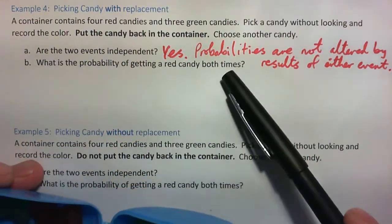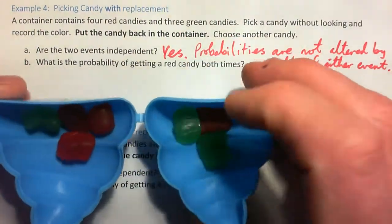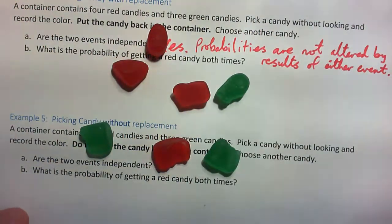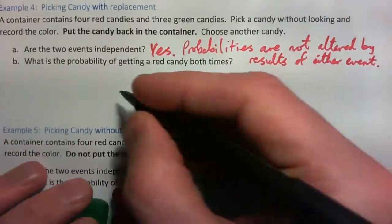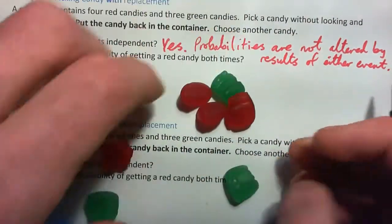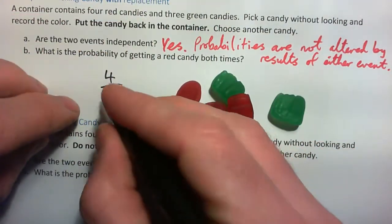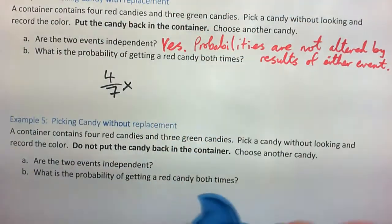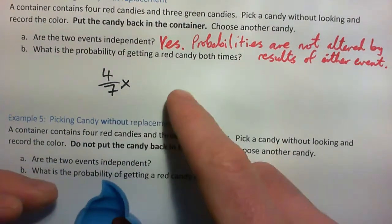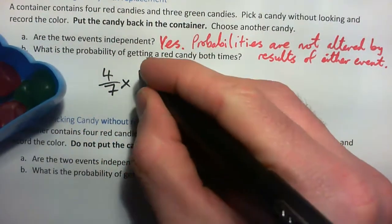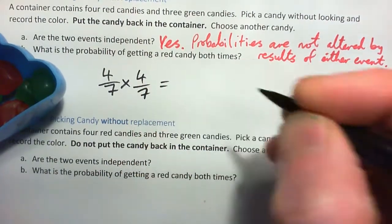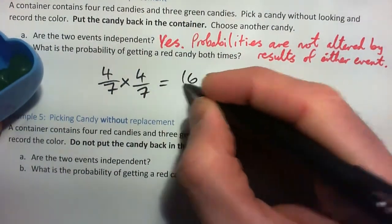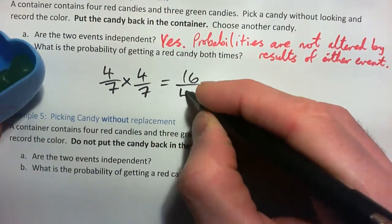What's the probability of getting a red candy both times? There are four reds and three greens. The probability of getting a red the first time is four out of seven. I replace it, and then the chance of getting a red a second time is also four out of seven. So I just multiply the probabilities: four times four is sixteen, seven times seven is forty-nine — so the answer is 16/49.